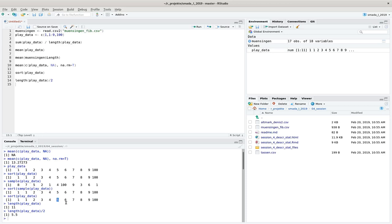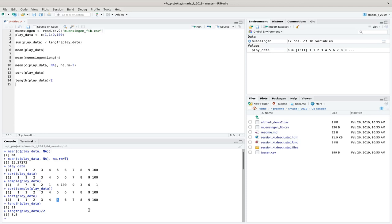The median describes the whole data set differently: half of the data are below five and half are above five. It gives you a different perspective on the data set and is probably more truly the middle value. It depends on your purpose, assumptions, and scientific question which central value you would like to use.